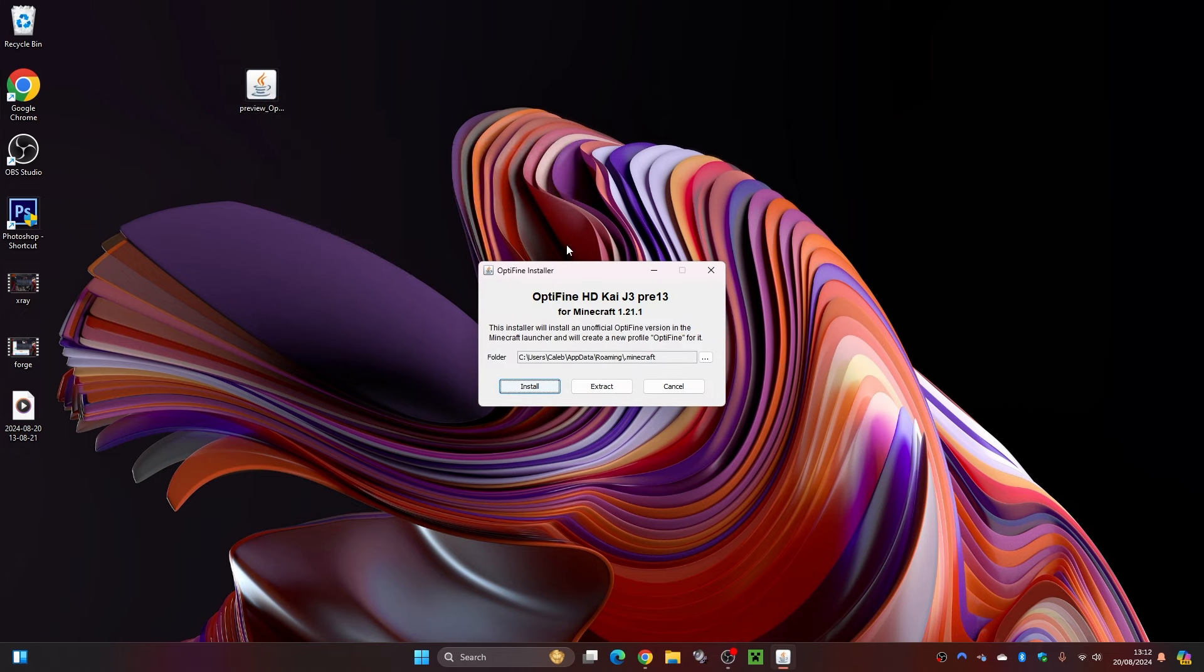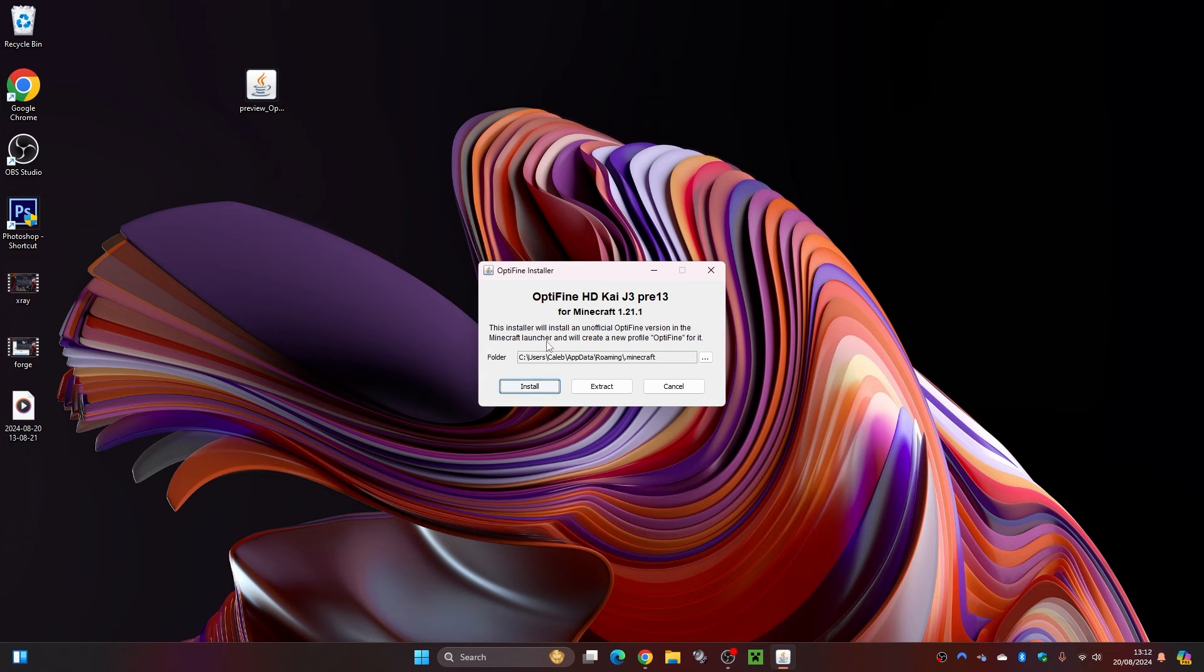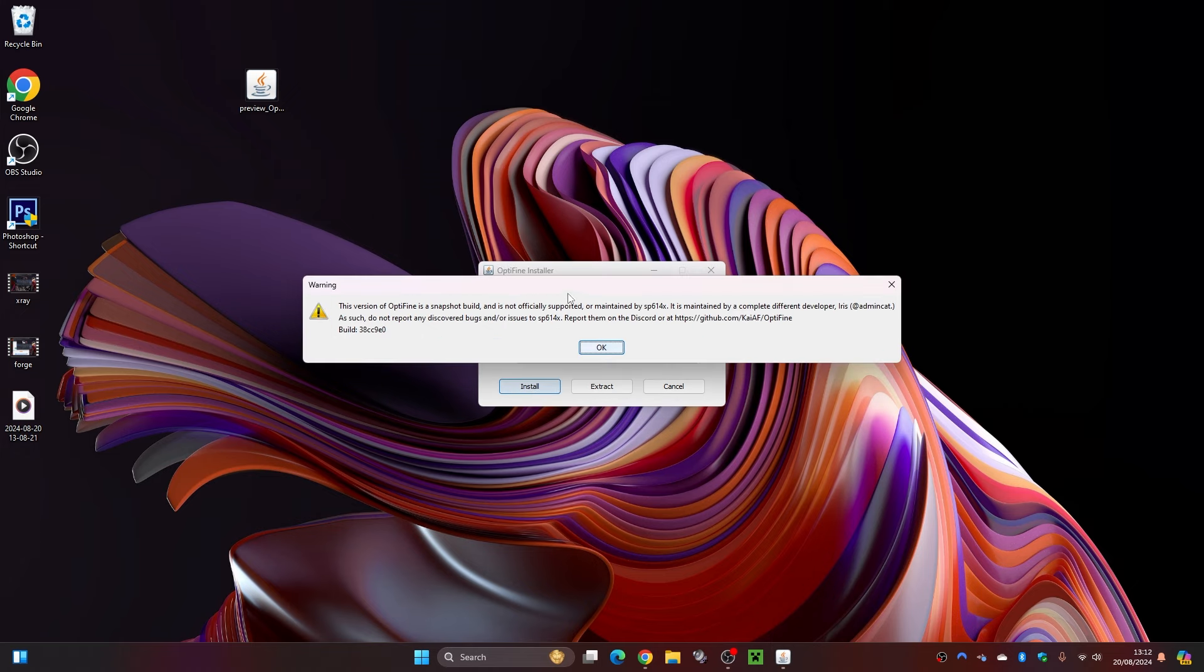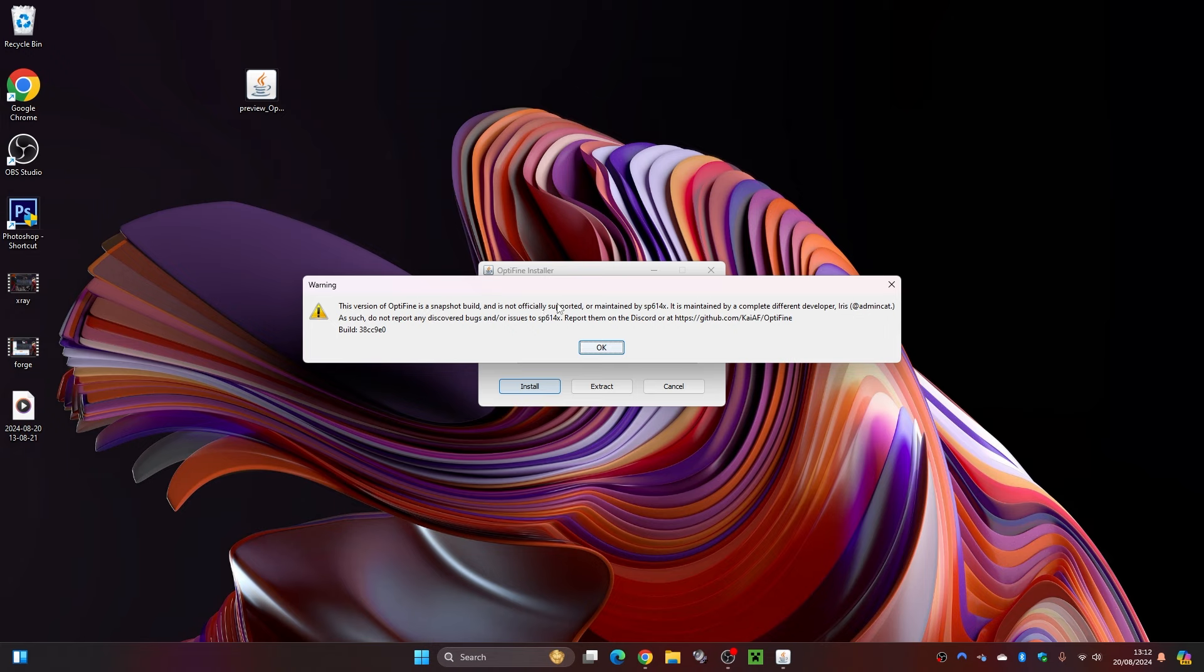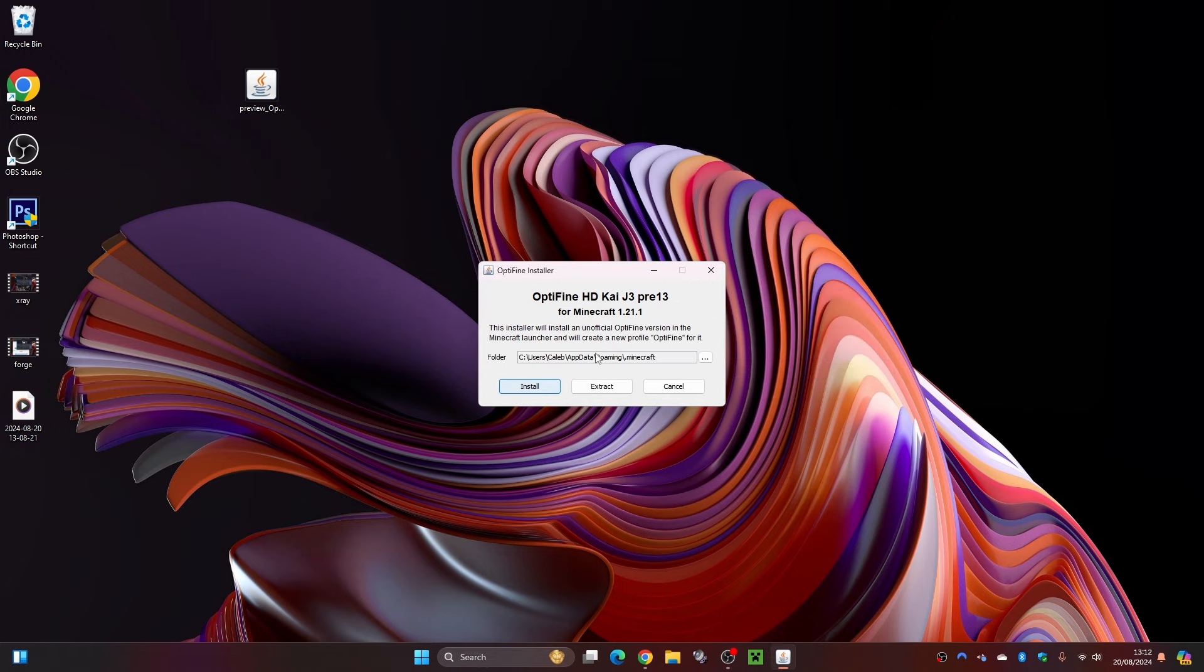If you do see this coffee mug, you can just double click on this file and this will bring up the installer. As you can see here it does say OptiVine and it is for Minecraft 1.21.1. Simply from here click on the install button. It will give you a warning and it's basically just telling you this is a preview version of OptiVine. It's just a snapshot built, so not everything is fully supported just yet. But this still will work. Click on OK and click on install again.